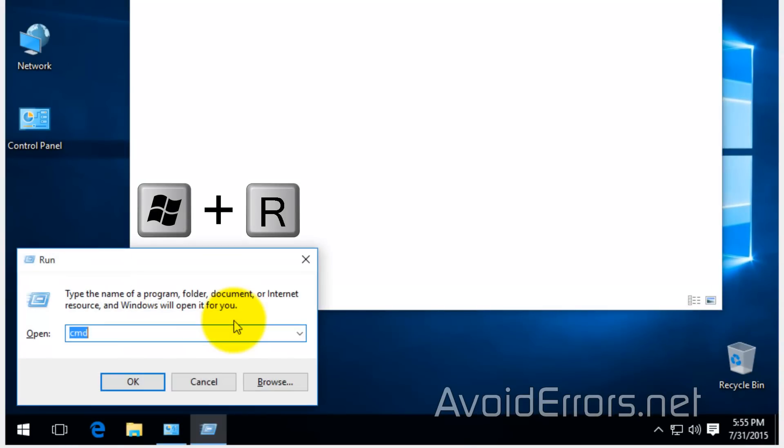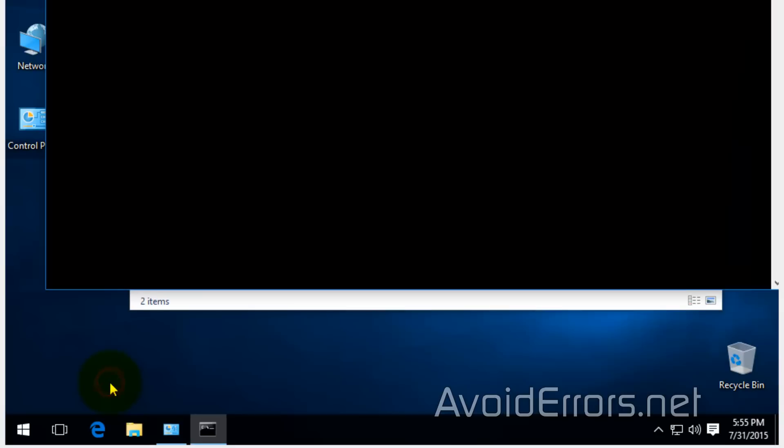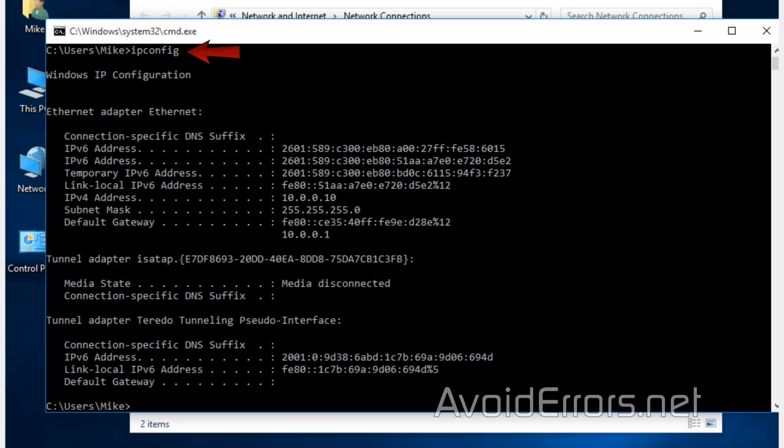Now, on your keyboard, press the Windows key plus R to open the run window. And here, type CMD just like you see it here. And click OK or press Enter to open the command prompt. Now, type IP config and press Enter.